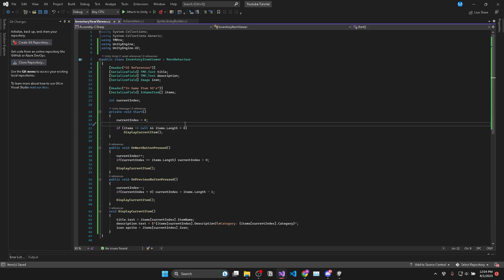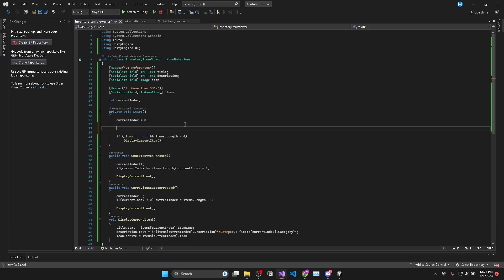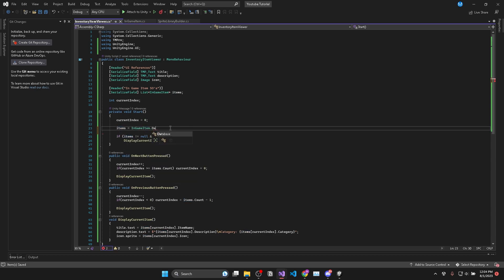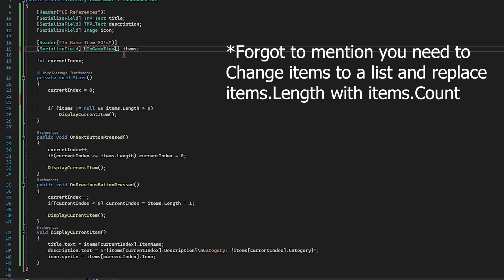And now in our inventory item view in void start we can access our in-game item database by saying items is equal to in-game item dot database dot get in-game items.